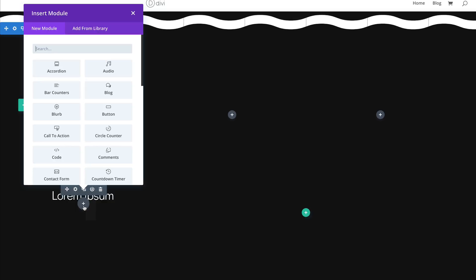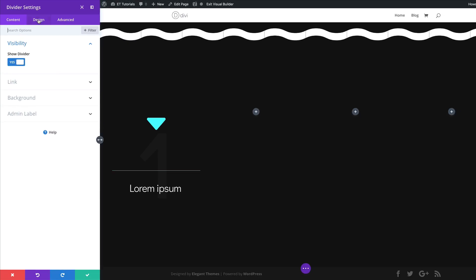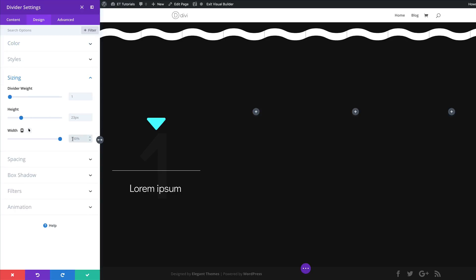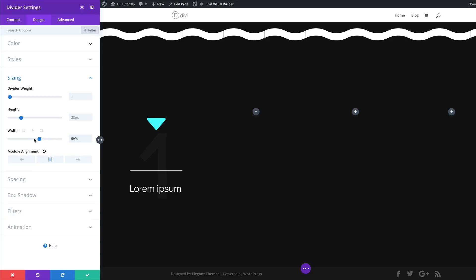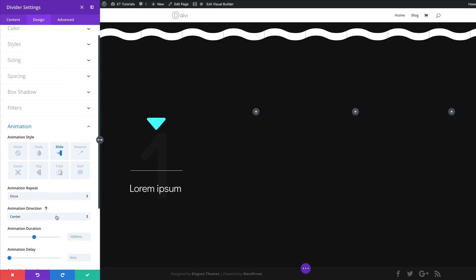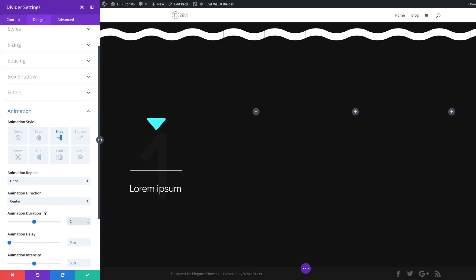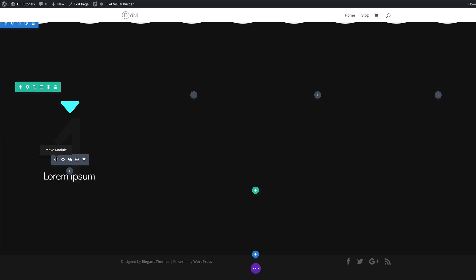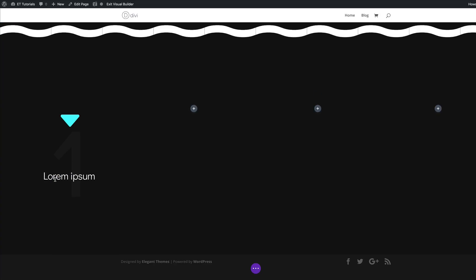Next we're going to add another module — this time it's going to be a Divider. I'm going to search for it and select it. Come over here to the Design tab and add our color — we want this to be white. Then we're going to come over here to Sizing, set our width to 59%, and center it. That's how you adjust the size of this divider — you specify the width and that becomes its width. We're also going to add some animation to this — come over to Animations, choose Slide, set the animation direction to Center, add our animation duration of 2000, and the intensity needs to be 10%. Then we're going to save. One quick thing: this divider needs to be below that heading, so I'm just going to drag it down.